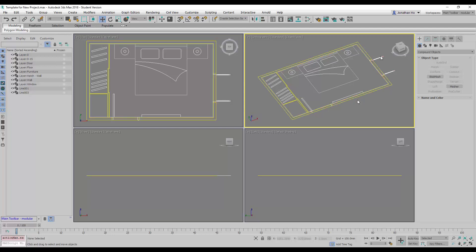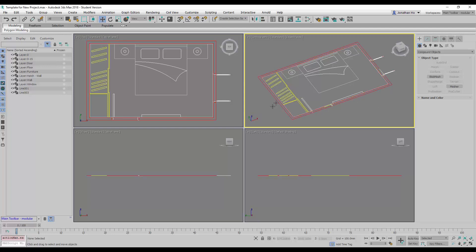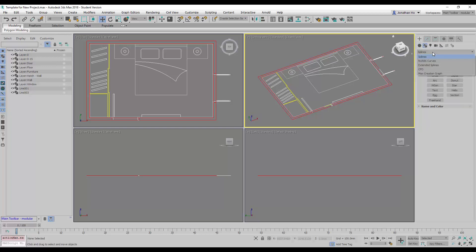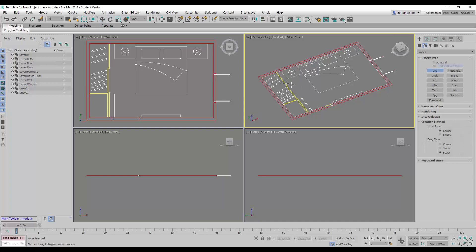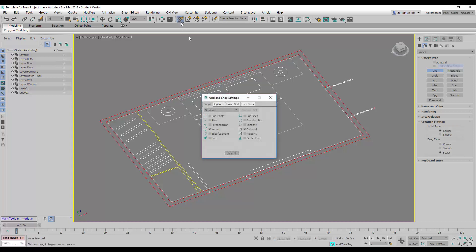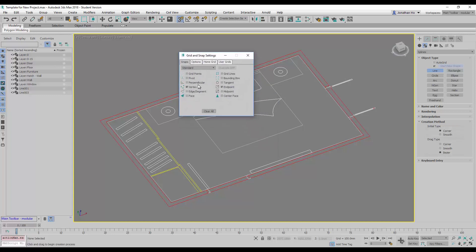So let's start with, once we have all these walls included, we will go to Create, Shapes, and we will choose Splines and start with Line. I will activate the 3D Snaps toggle and make sure we are selecting Endpoints only.